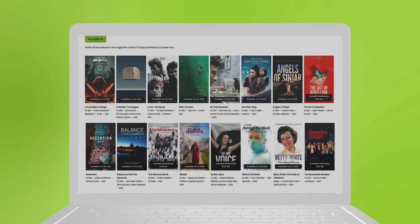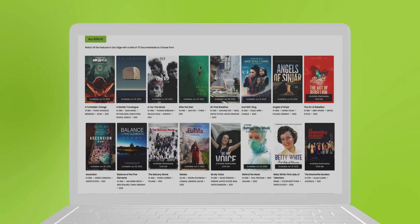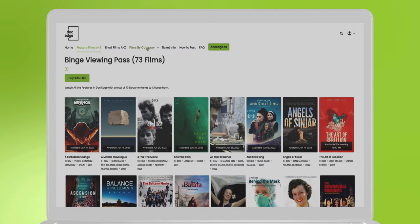Also, you can click Film A to Z option to find the film you want. Don't worry if you're unsure about what to watch. Click on Categories. We categorized all the films to help you with your choice.